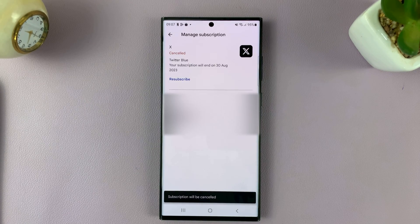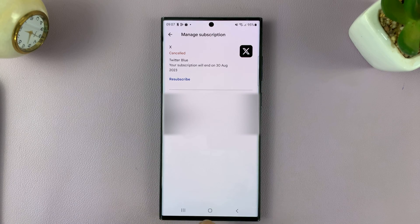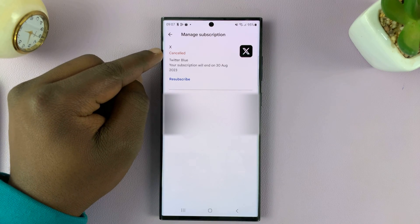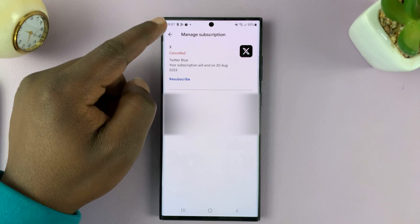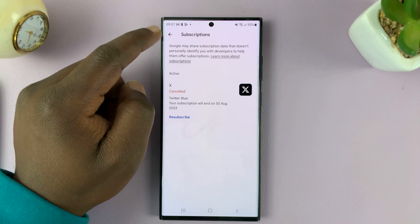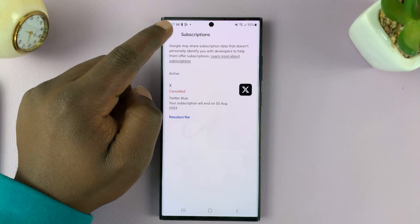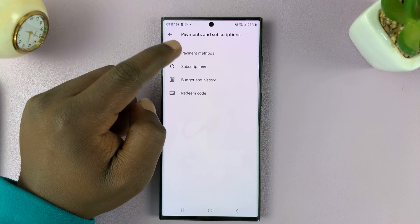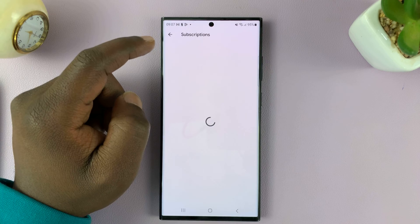That subscription has been canceled, as you can see — it says Canceled here. The Play Store will no longer charge you for that specific subscription.